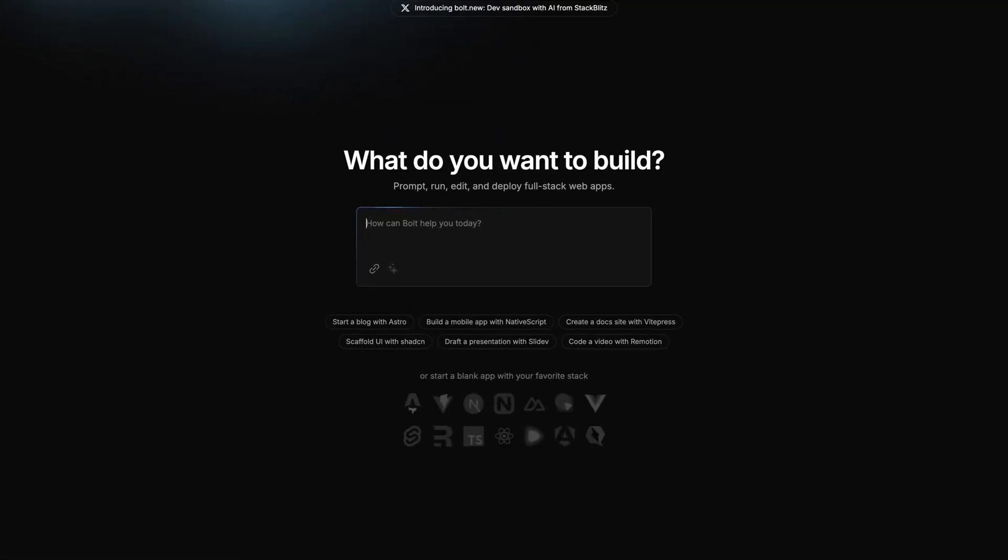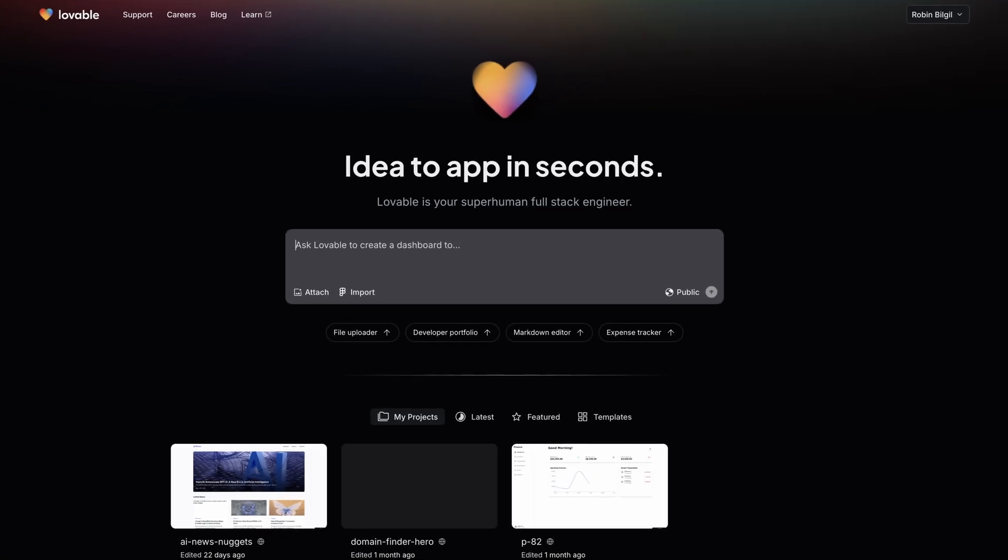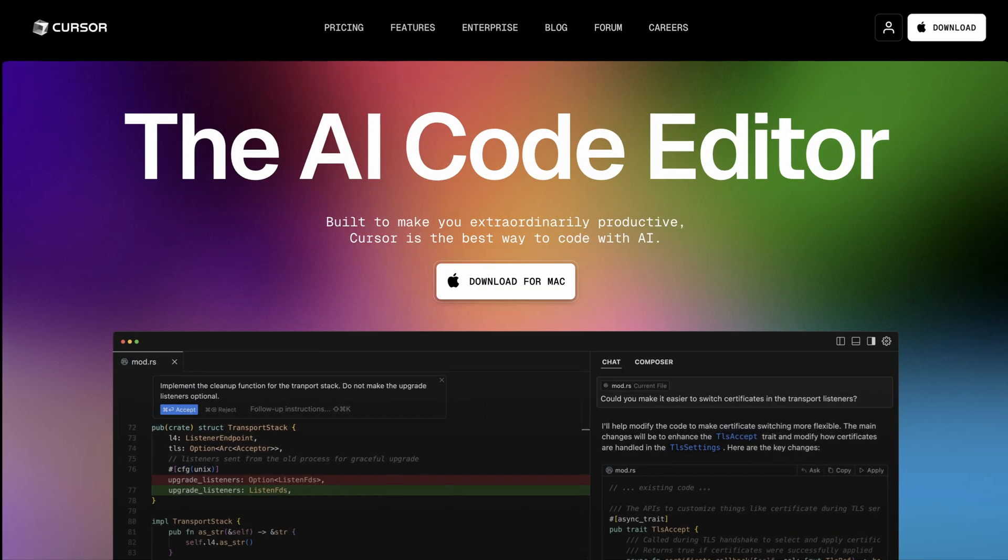Recently one of the burning questions in my mind was how difficult is it to build a complete full stack app with no handwritten code?